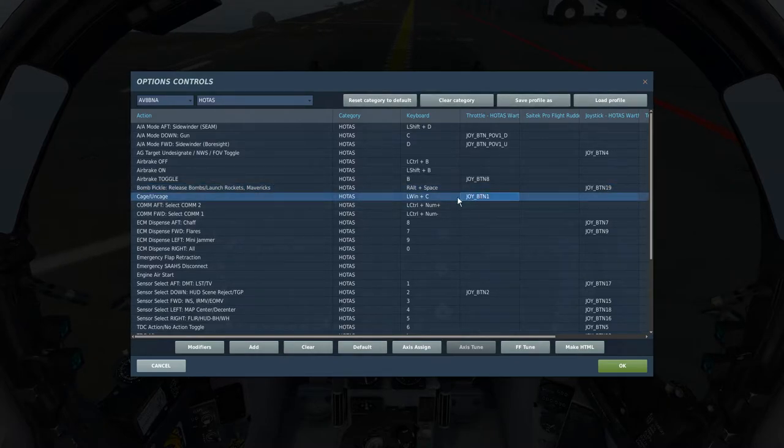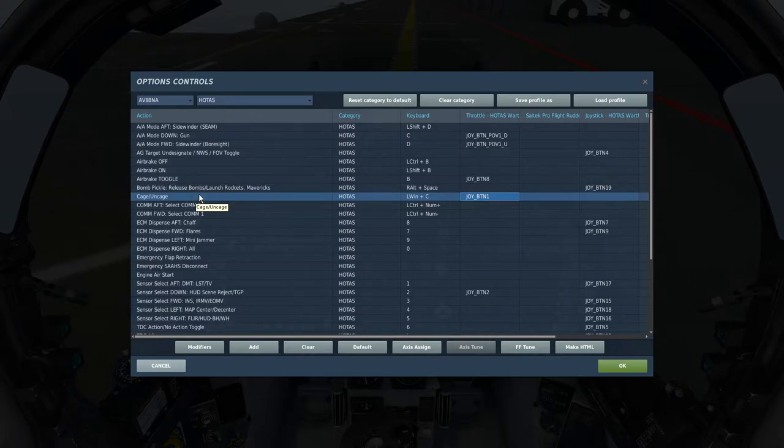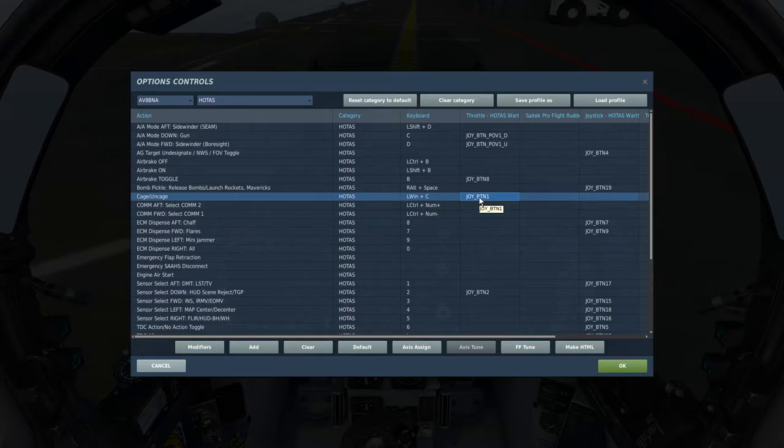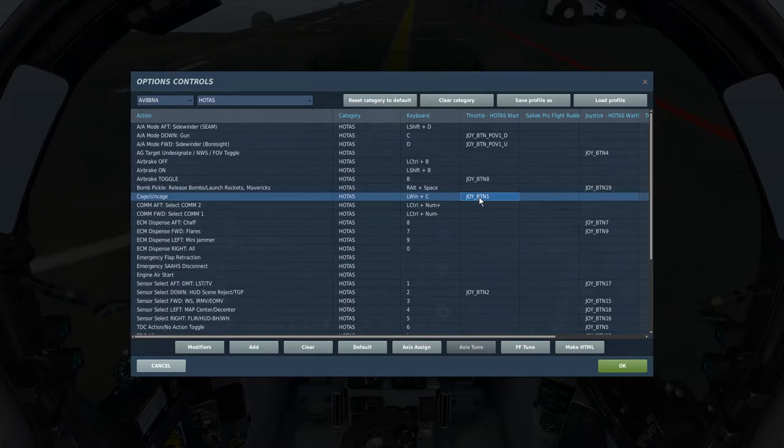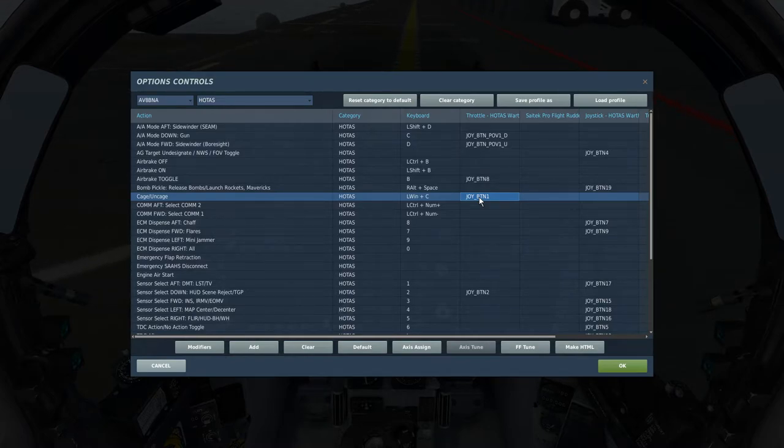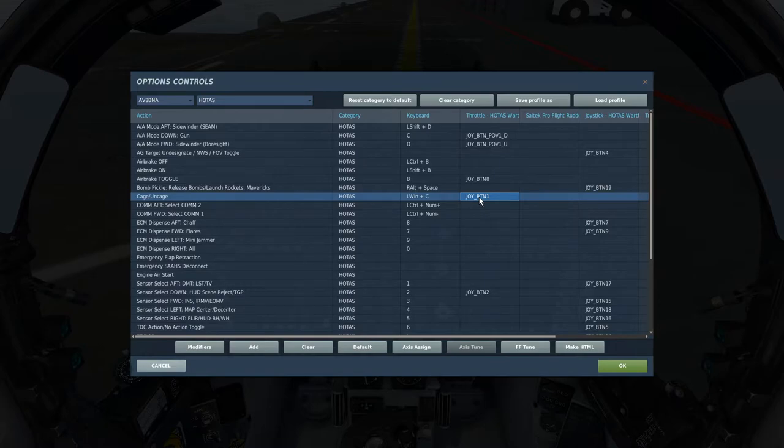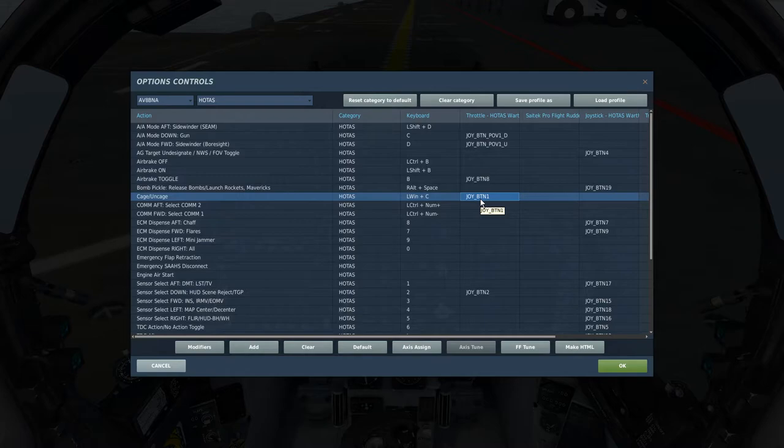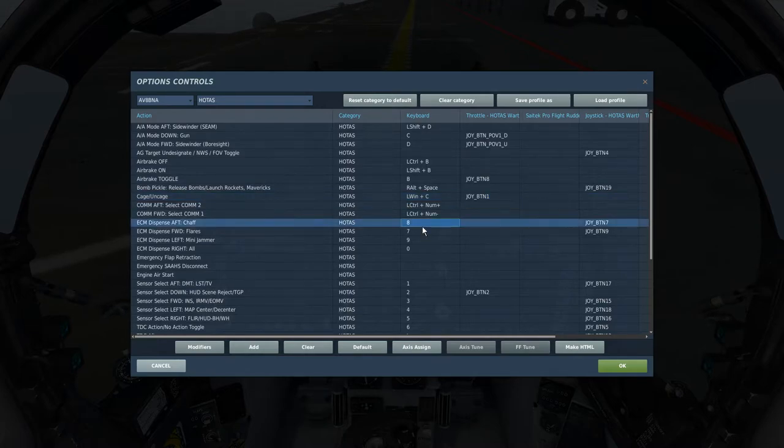Cage uncage, this is for the Mavericks, actually it's actually for everything, so if you want to turn, let's say your GBU-12 either from CCIP to RP, cage uncage will do that, Mavericks will turn on the camera, that sort of thing. This is my, so just left of the coolie hat on the Thrustmaster Warthog, you have a slew button, or the slew axis, if you click that in, that's what that button is, the little slew button, you click that in, it's button 1 for the throttle, that's what I have it as.